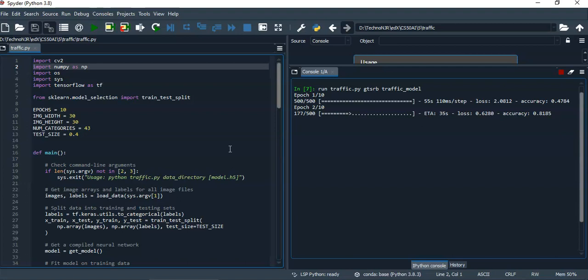So the epochs are running, one epoch is over and second epoch is running and it will take quite some time. So I will fast forward the training process and go to end of this.